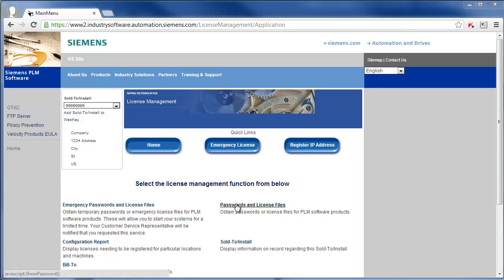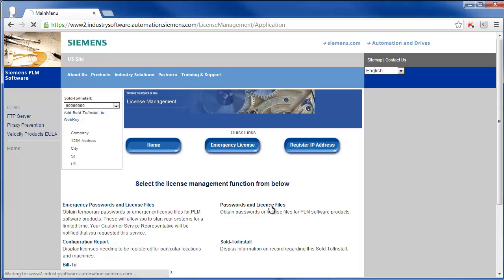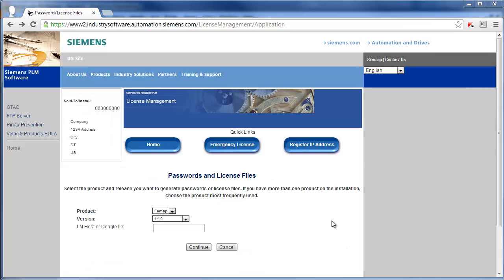Once you've logged in, you're going to select the Password and License File. And then on the next page you're going to need to enter in your dongle ID.